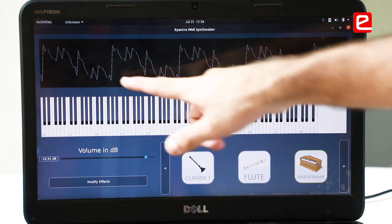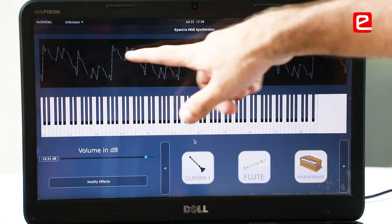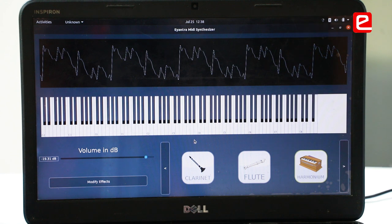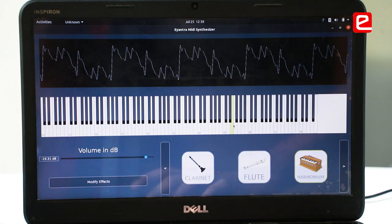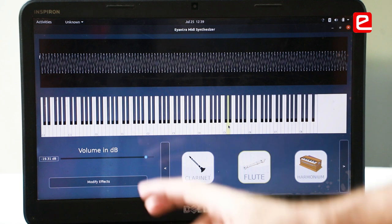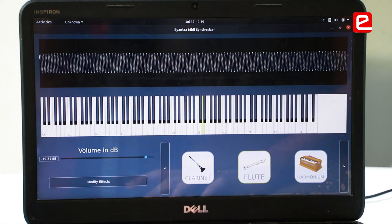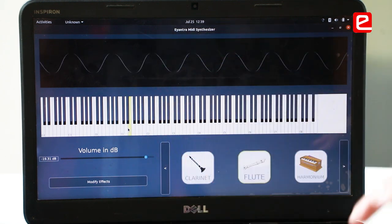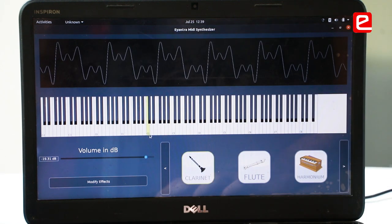This display here shows the actual waveform that's being played. For harmonium it looks like this. For flute we can see it's more like a single sine wave, and for clarinet it looks like this.